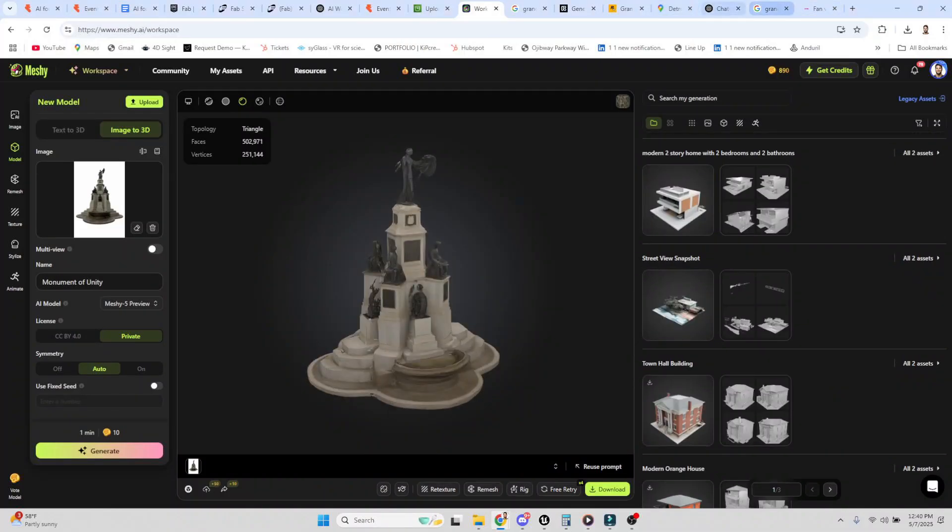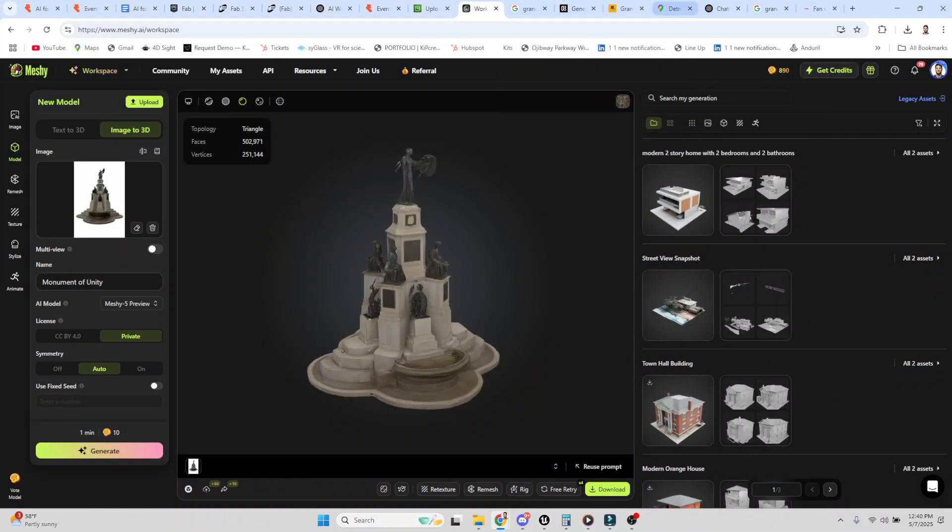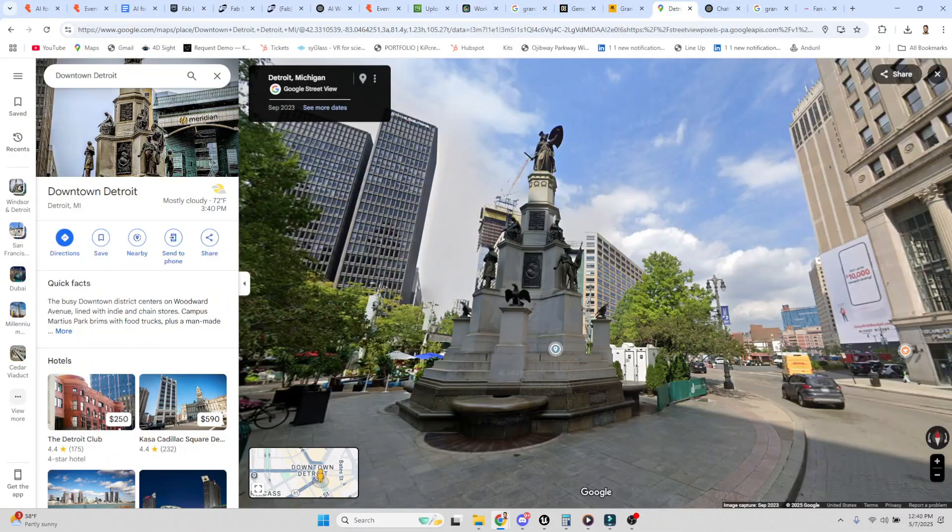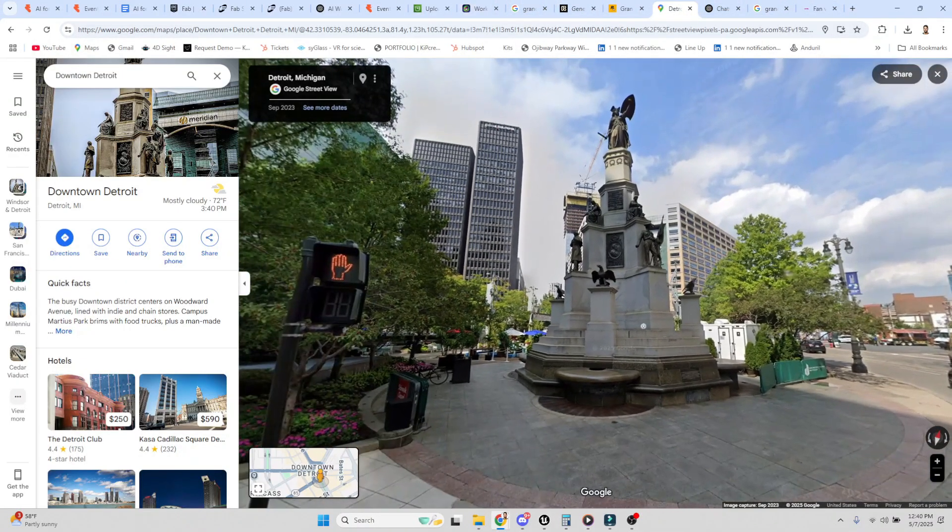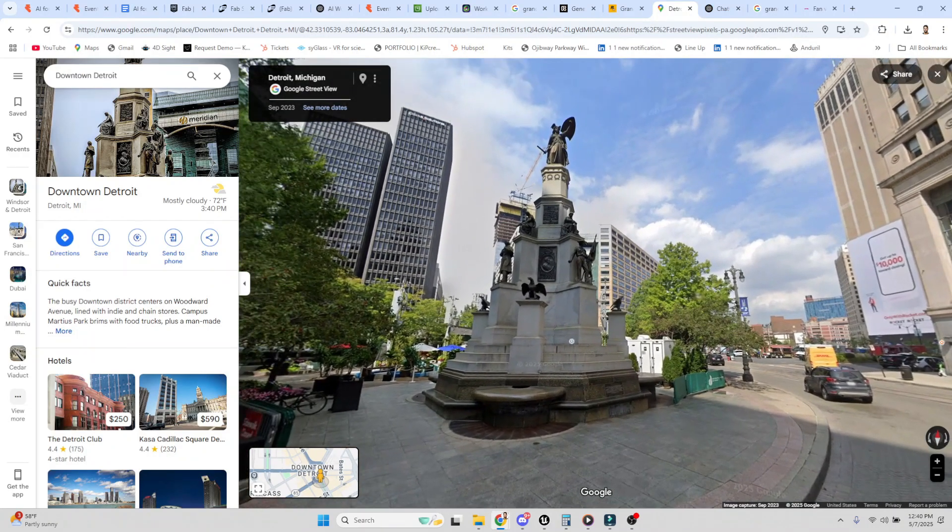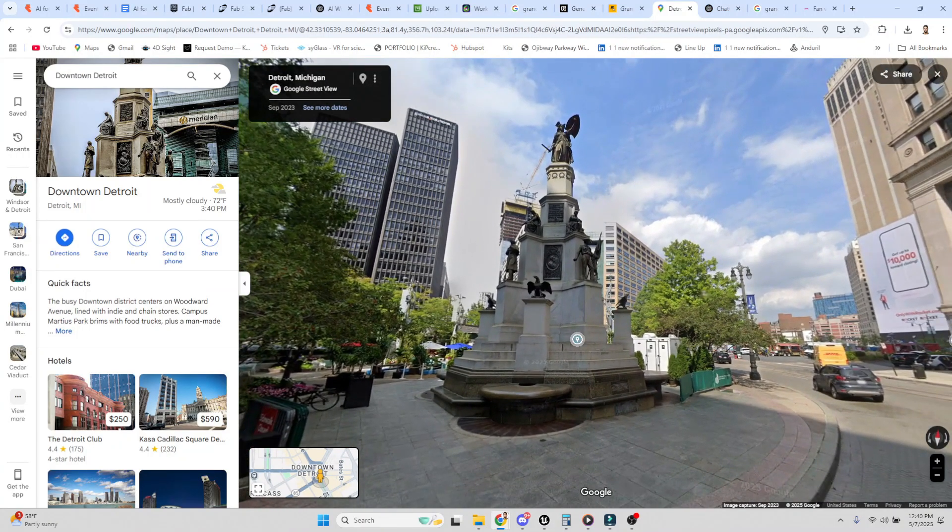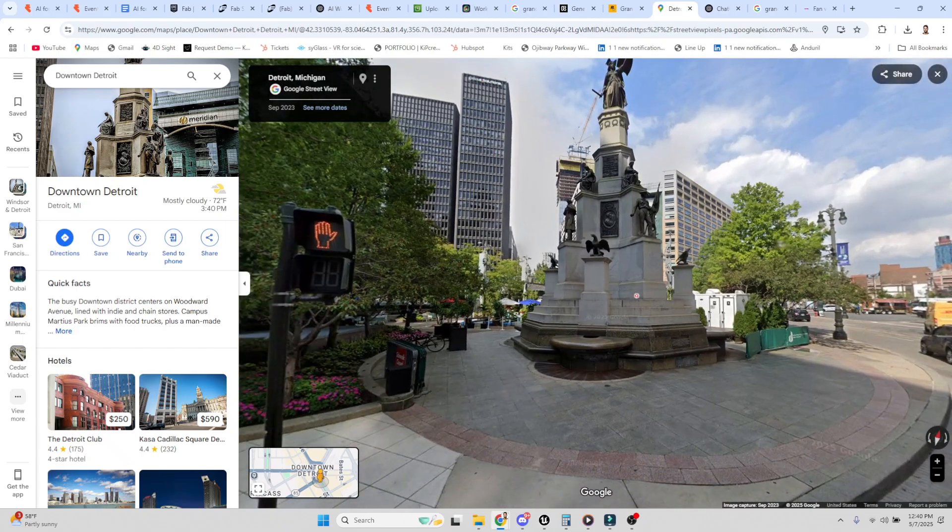Hey guys, I got something to show everybody. Check this out. Okay, so we can do image to 3D. Here is a fountain in Detroit.